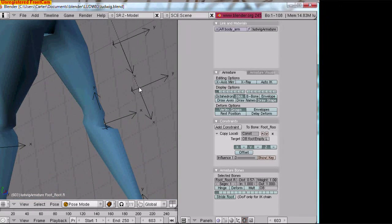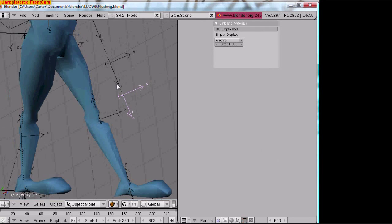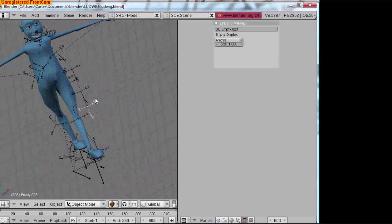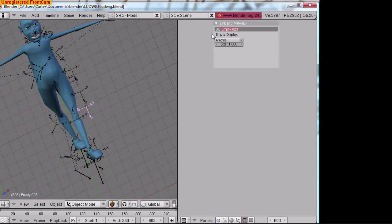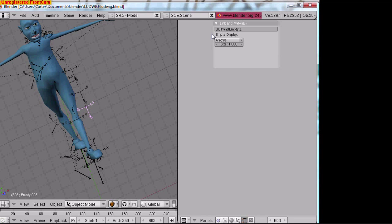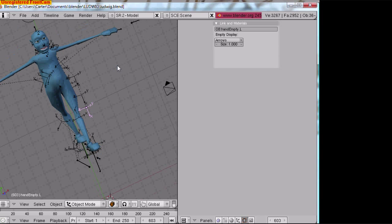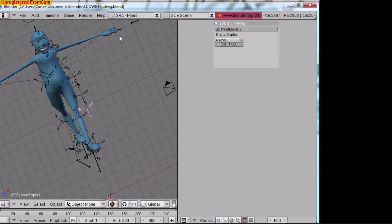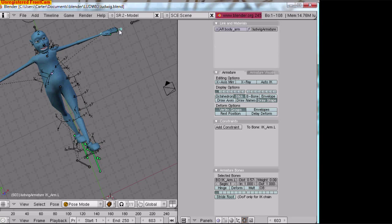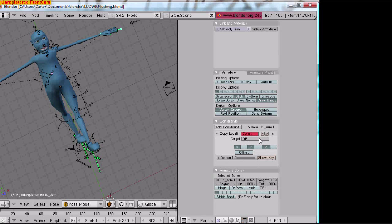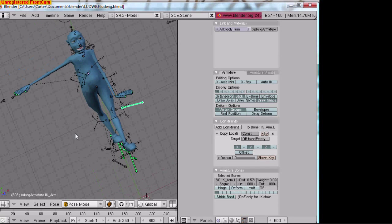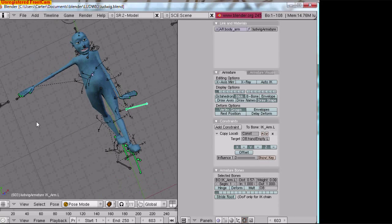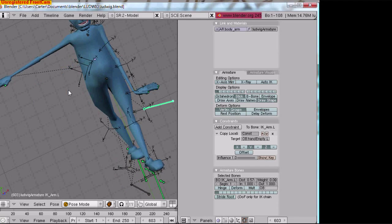This I assume is a hand down here. Okay, call that hand empty dot l. Copy that, take that off to his IK arm, add constraint copy location. Okay, looks funny but that's fine. Do the same for the left.